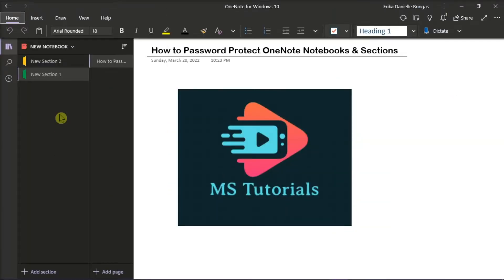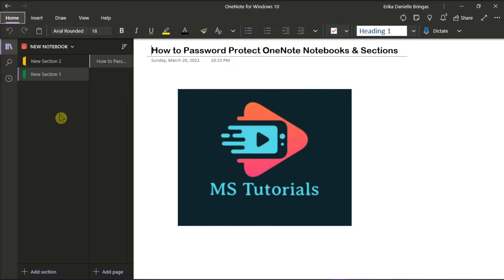There are a lot of great features in Microsoft OneNote application. One of those is the ability to secure your data by adding passwords to notebook sections or your notebooks. And to learn how you can enable this feature, keep watching this video.